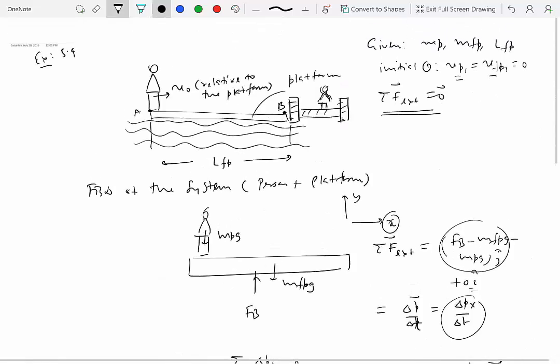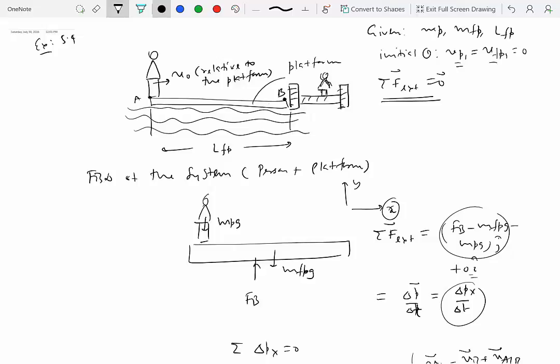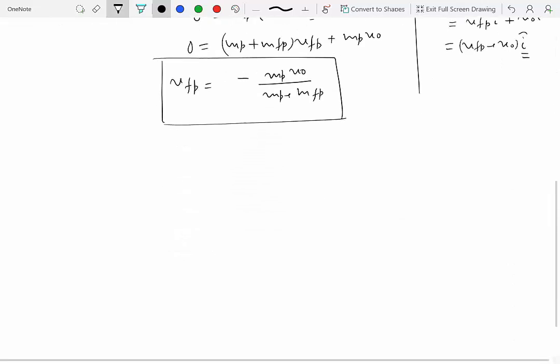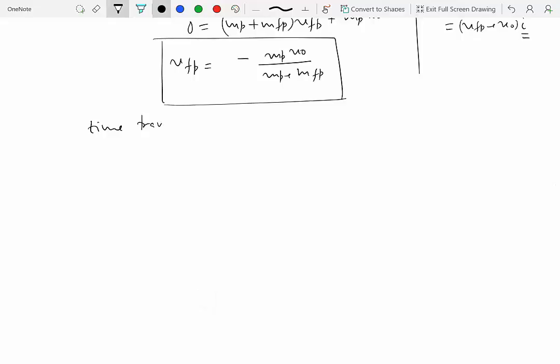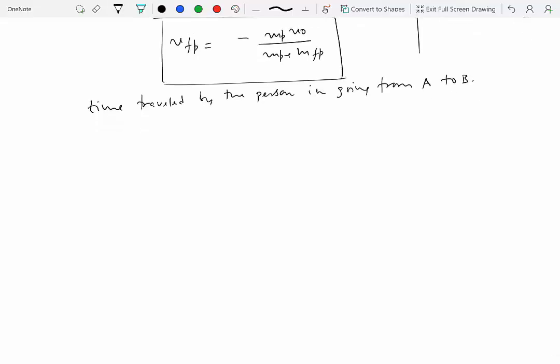The problem asks how far the floating platform moves while the person travels from A to B. We can find the time: since the person moves at speed V0 relative to the platform over distance LFP, ΔT = LFP / V0, assuming constant velocity.